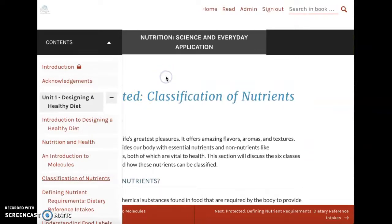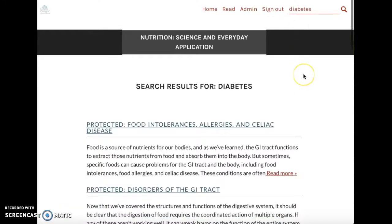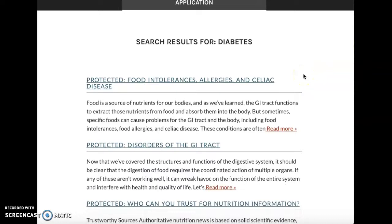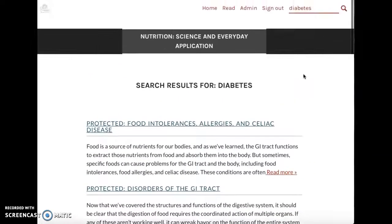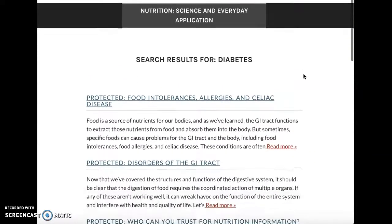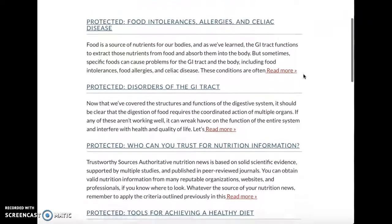Now if you're wanting to search this text — for example, when you're working on the guided notes or study questions — this text does have a search feature. Let's say I want to find out more about diabetes. Since each of the pages within this text on Pressbooks is its own separate web page, it's not going to highlight the specific word diabetes itself, but it will bring up the different pages within this text that discuss diabetes.